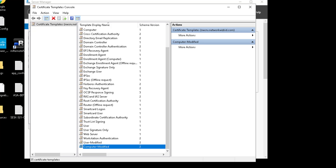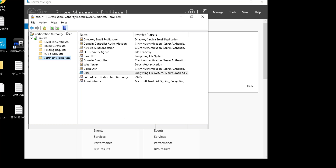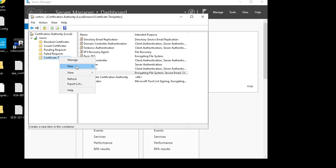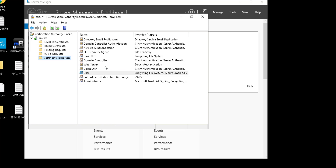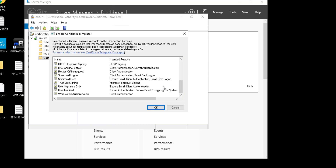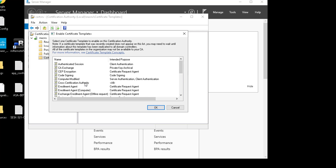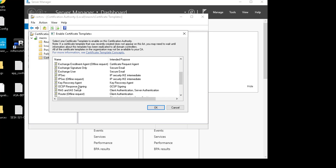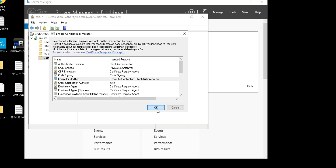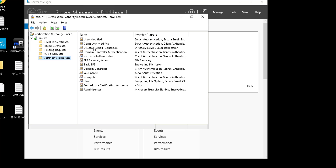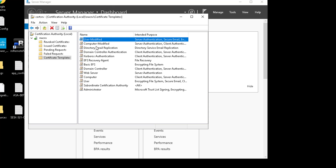Now what we need to do is add those certificate templates to the local CA. We'll go back to Certificate Authority, click on Certificate Templates, then New Certificate Template to Issue. We'll find our User Modified and Computer Modified templates — we can select both using Ctrl-click — and add those in. You can see those templates have now been added to the CA at the top of the listing.